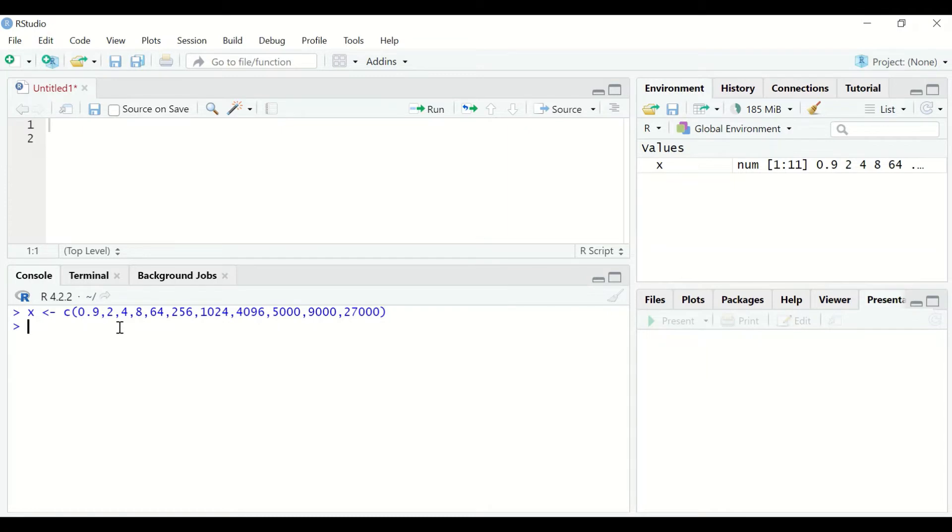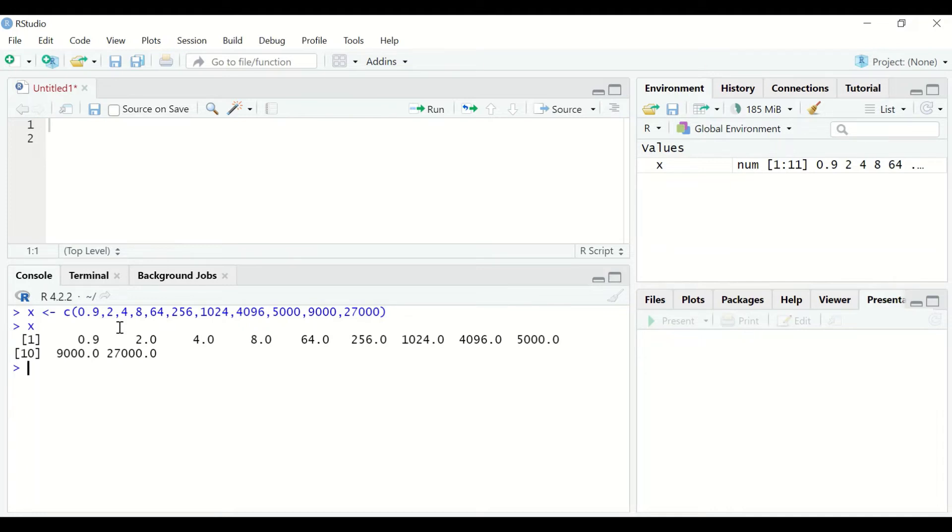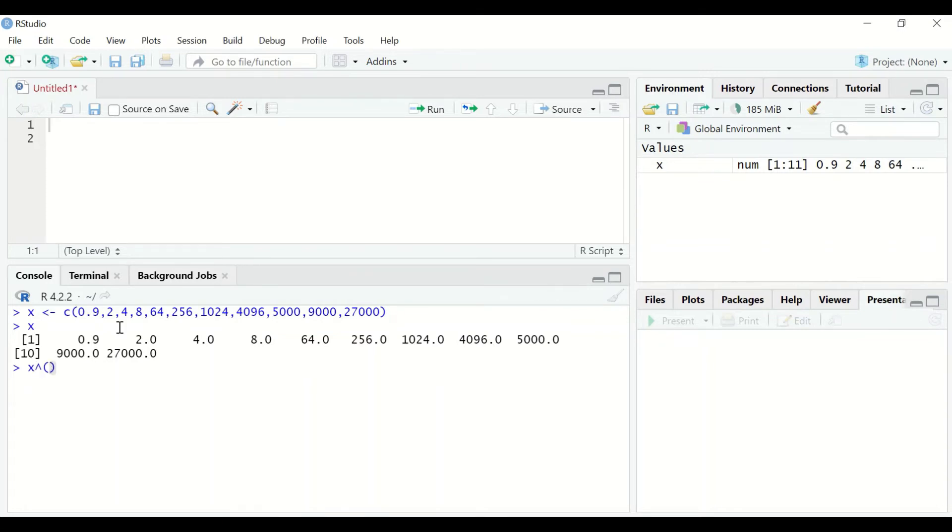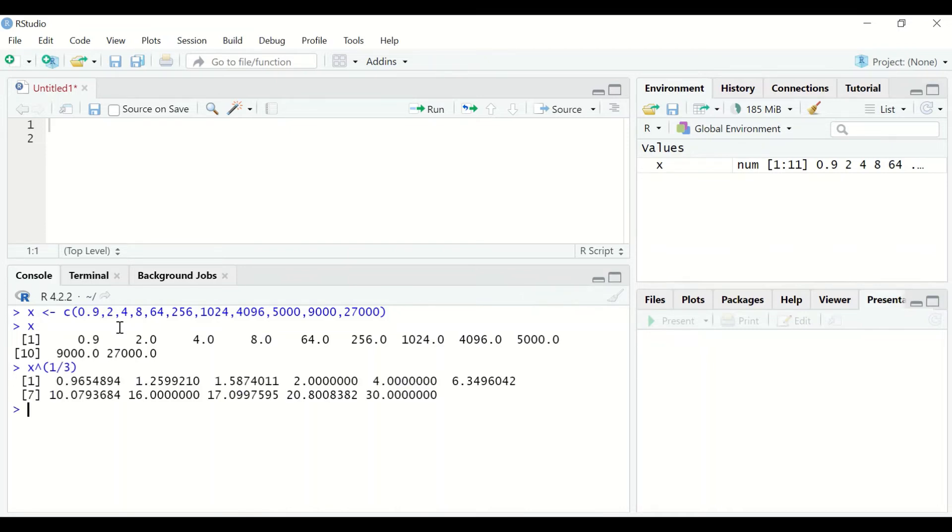within this variable. Just type x and hit enter. The data is shown. To do cube root transformation for this data in R, insert x and then insert the symbol to the power, open a bracket, insert 1 over 3 for cube root, hit enter.